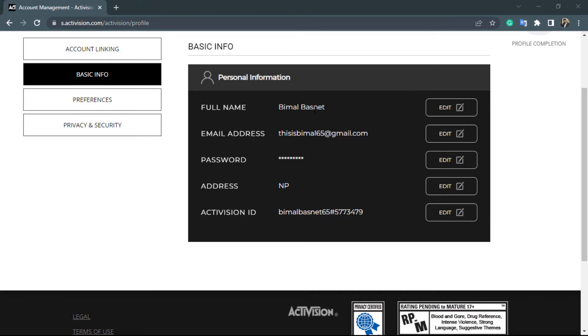But if you want to change the display name which is displayed while playing on the game, on the bottom you can see the option called Activision ID. You simply want to click on edit and then enter your new username which you want to use.